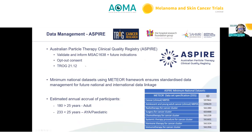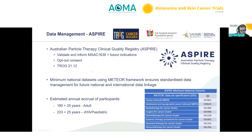The ASPIRE registry is currently open, prospectively collecting photon and soon proton data sets for patients treated for 1638 indications, with plans to open to other currently non-rebatable conditions. This will prospectively understand the potential benefits of protons versus photons in the management of ocular melanoma and other rare diseases in the Australian population context. The registry has recently hit its 12-month milestone and is recruiting very well.